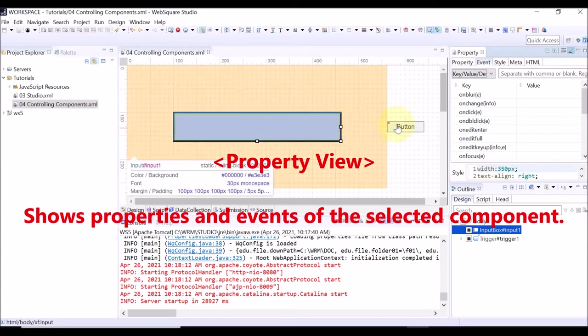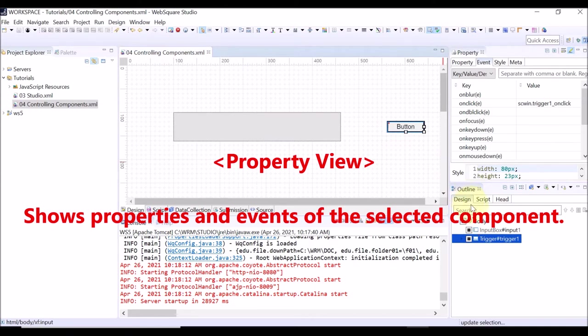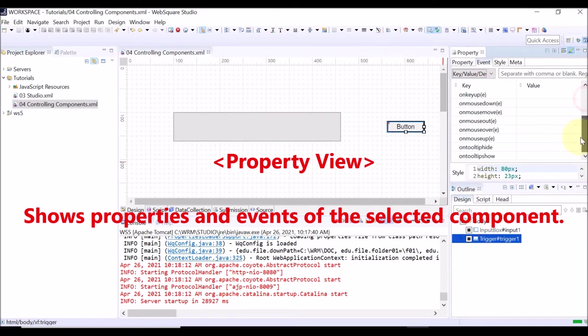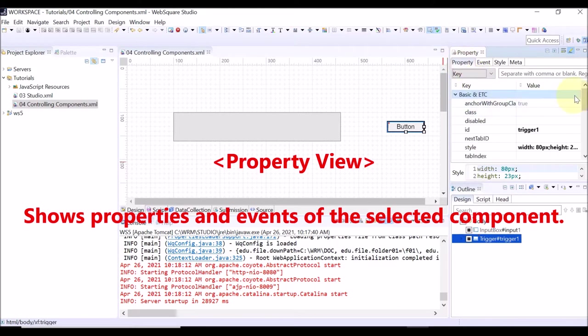If you select a different component on the Design view, different properties and events of the selected component are displayed.